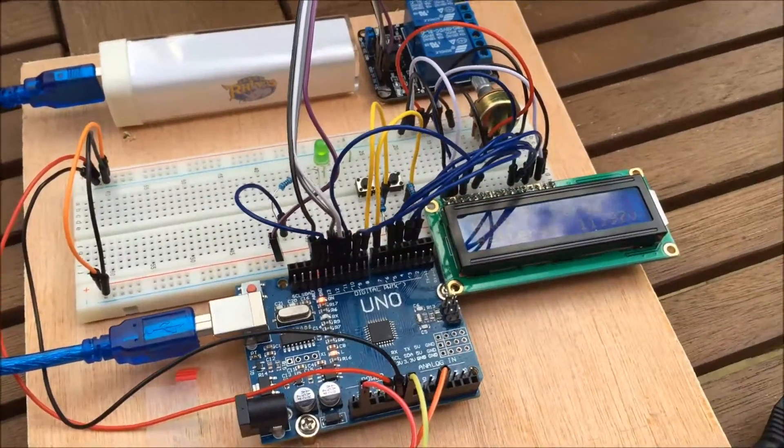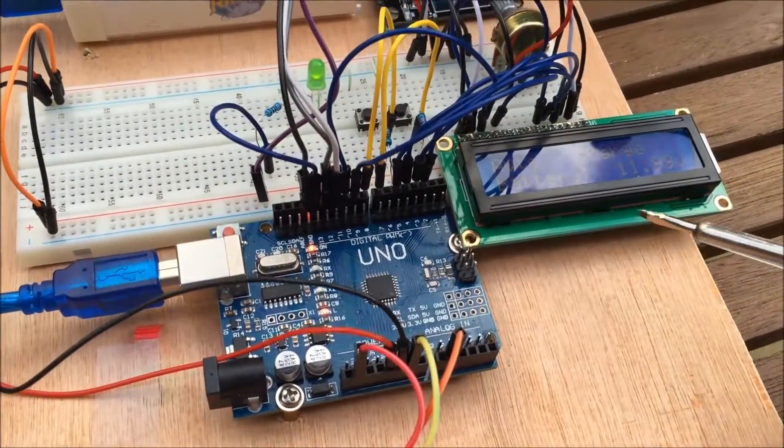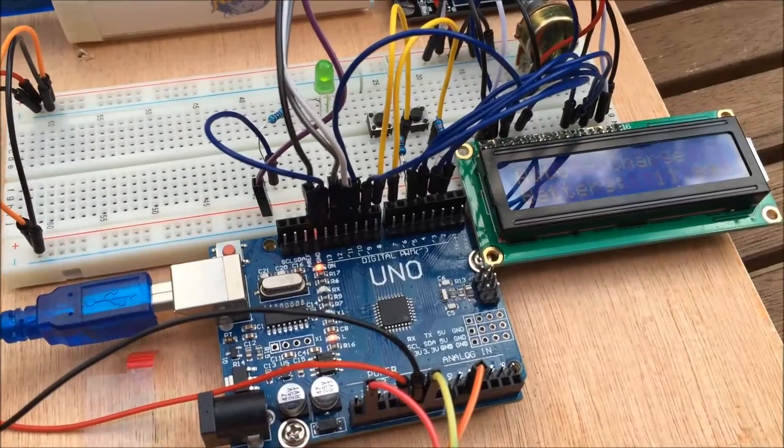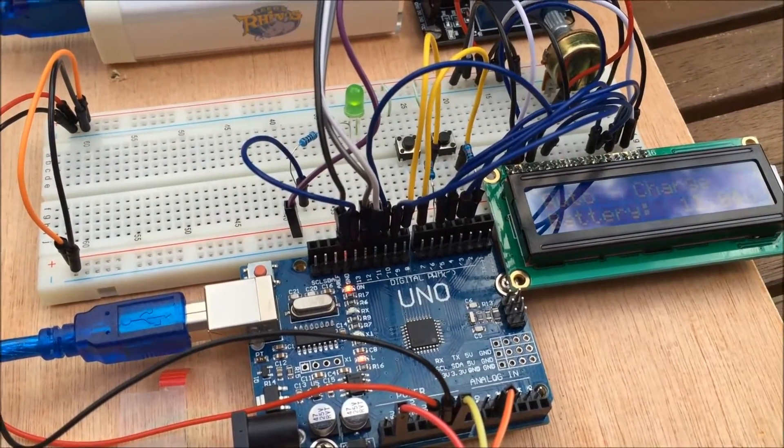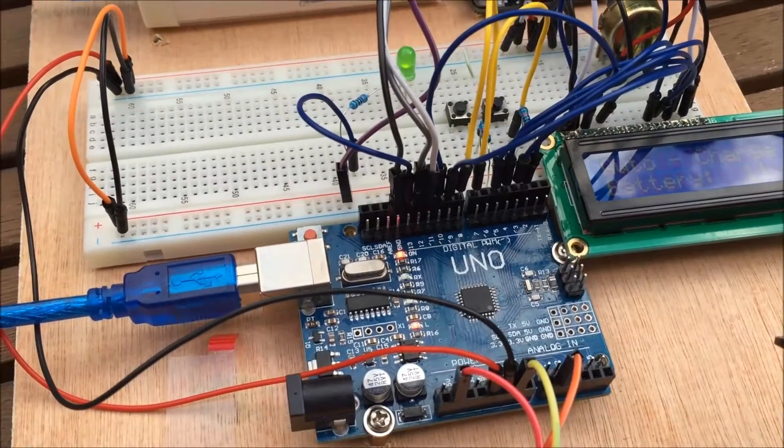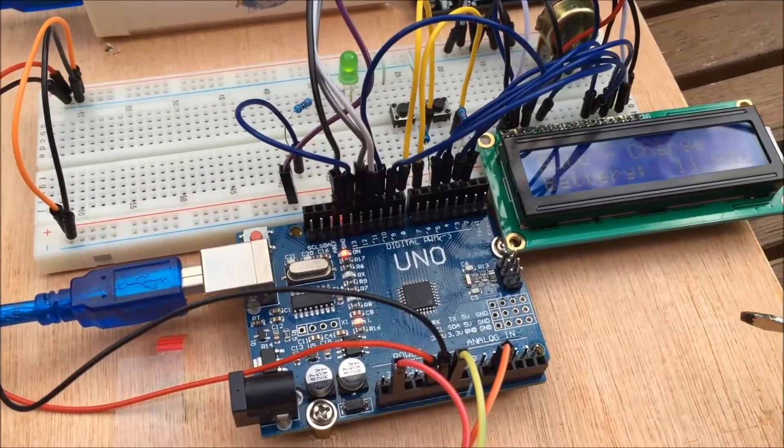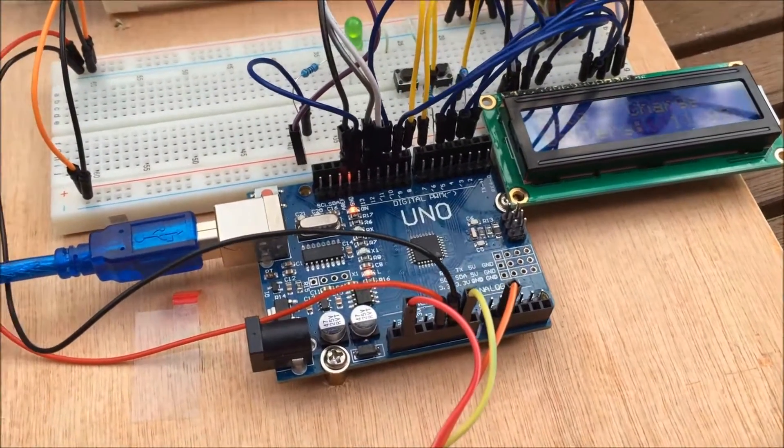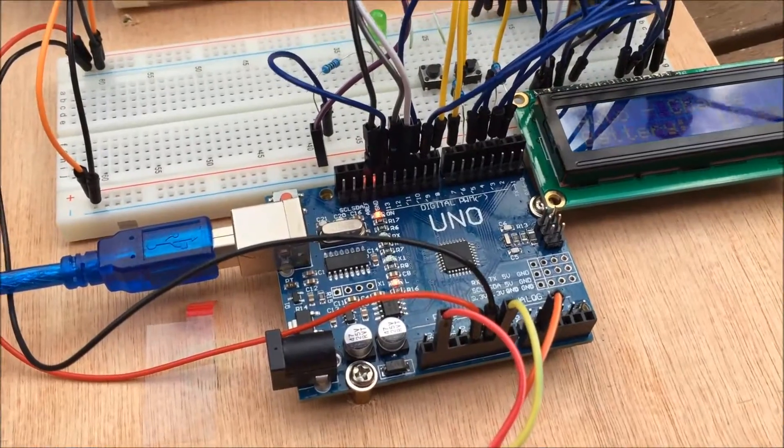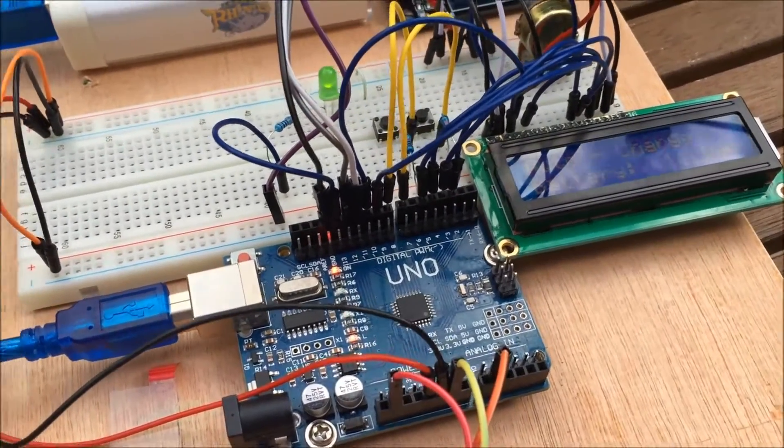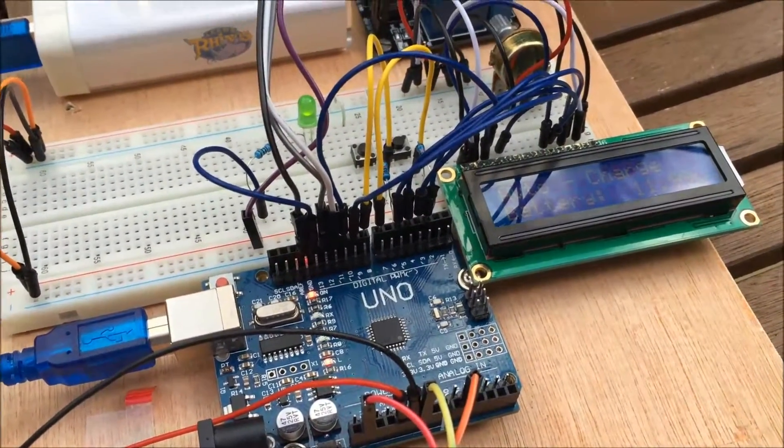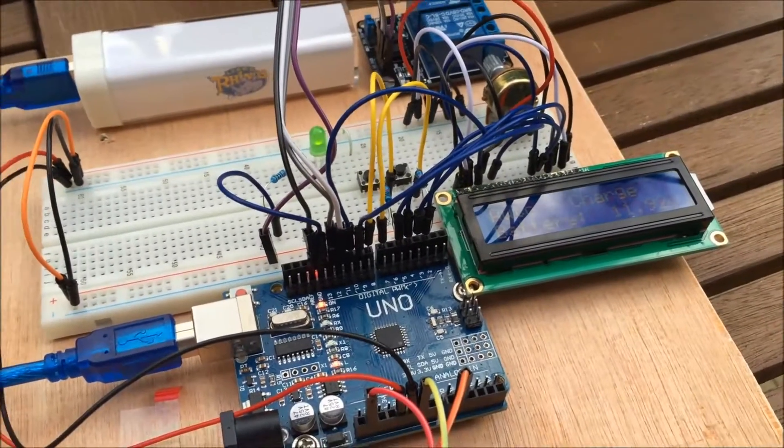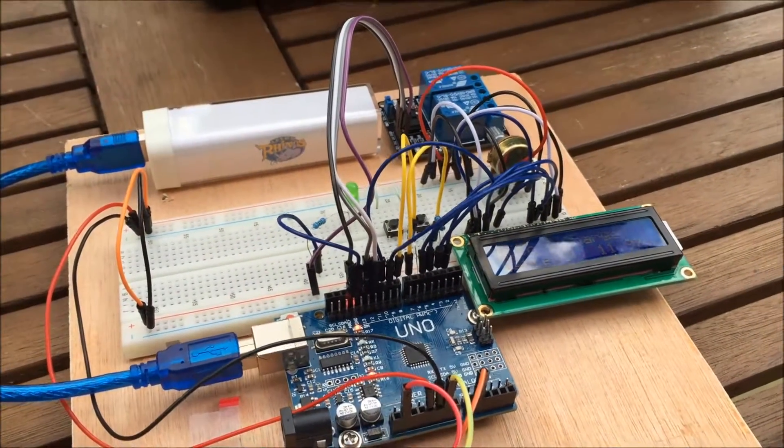I think it's got a couple of improvements. Obviously with the LCD giving a readout, telling you what mode it's in, and the fact that between 12.6 volts and 13.8 volts, it can be in either mode depending on what the previous mode was. So I hope you like my improvements.